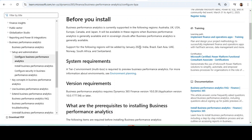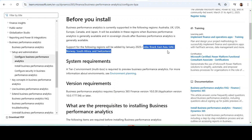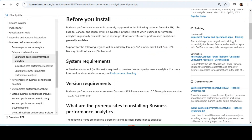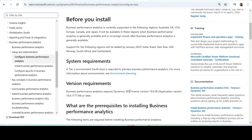I am recording this video in December 2024, so within one month these new regions will be added to the Business Performance Analytics framework. For system requirements, the environment should be at least a Tier 2 environment. For version requirements, as I mentioned, it must be version 10.0.38 or above.